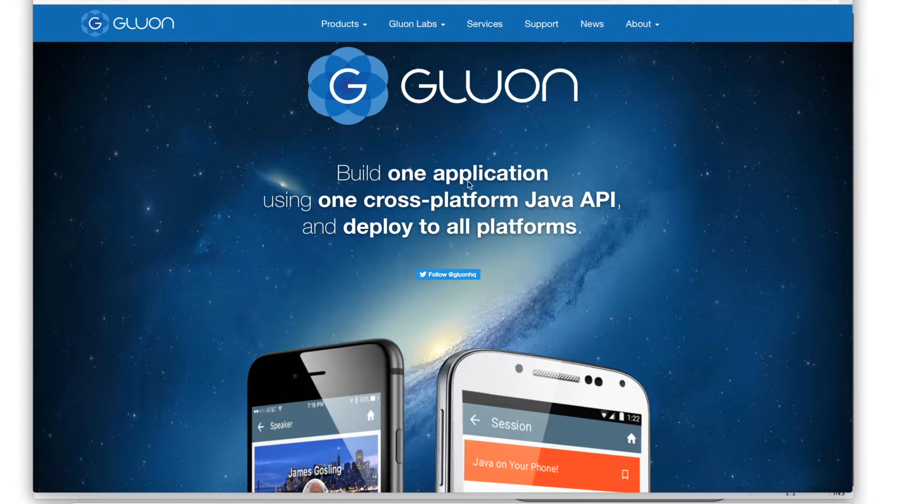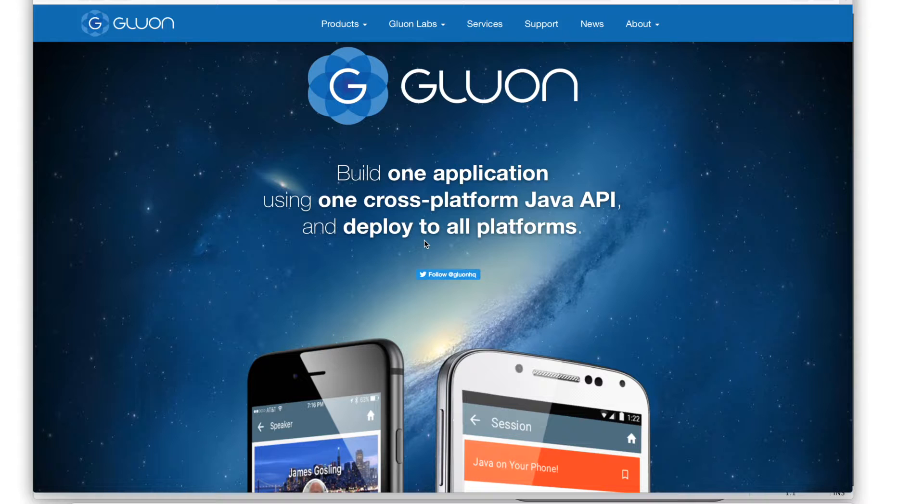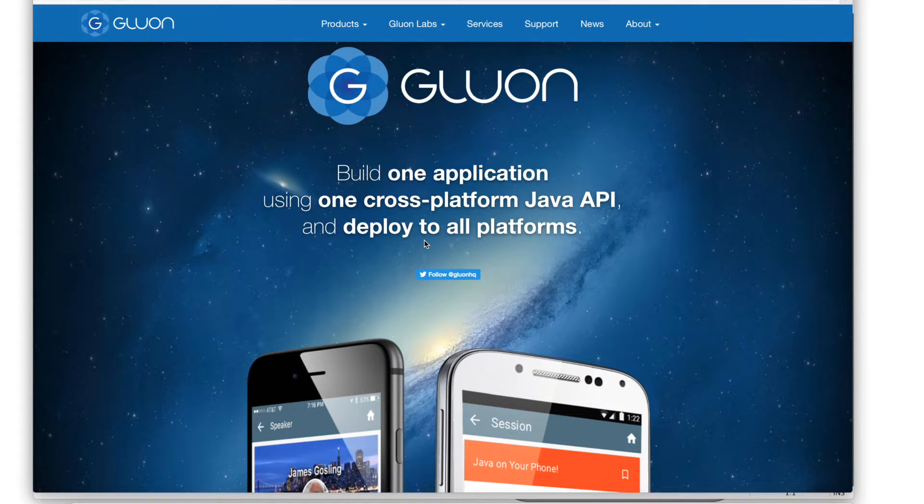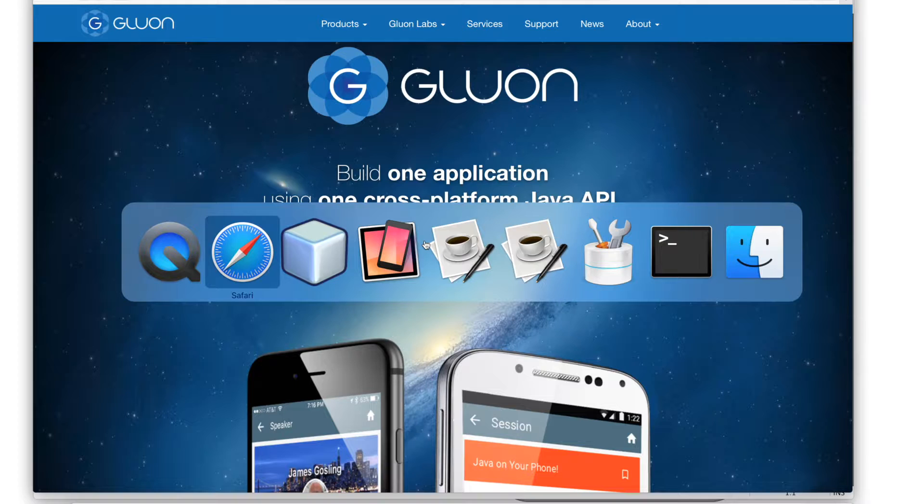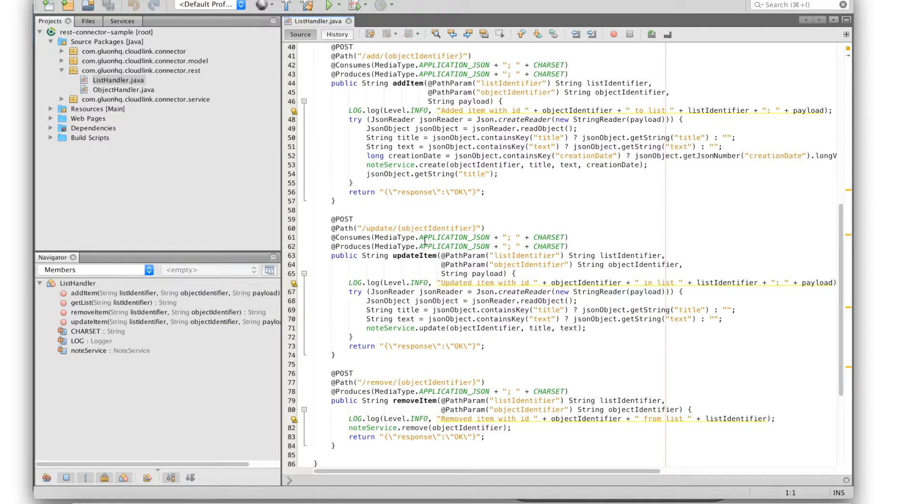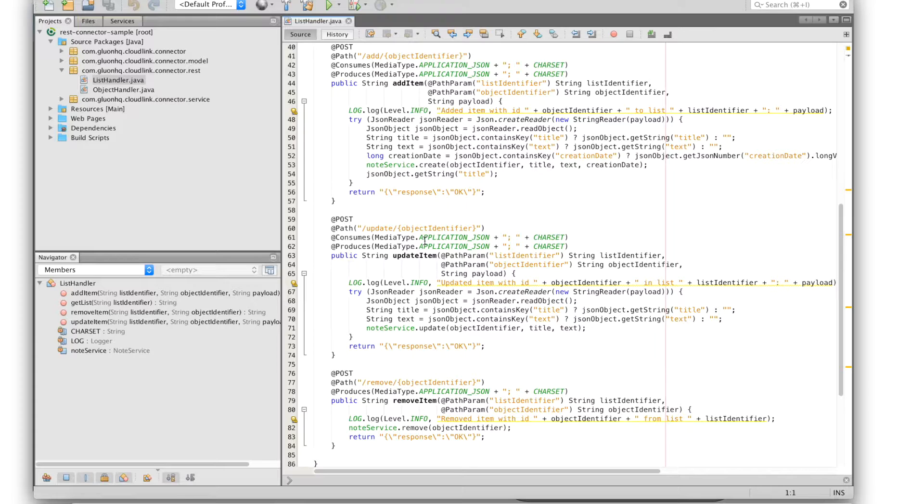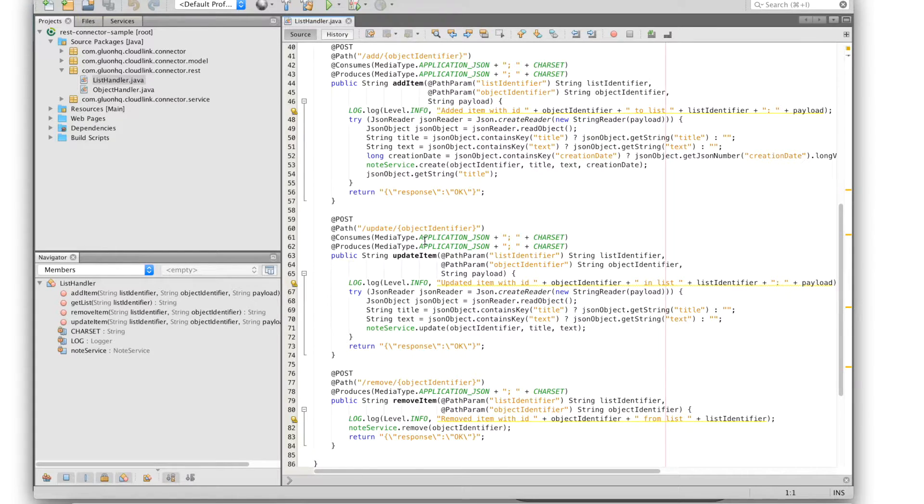For the REST service we created a simple Java web application using JAXRS for handling the incoming HTTP requests. So these HTTP requests which are sent from Gluon cloudlink follow a certain protocol which is explained in detail on our documentation website.